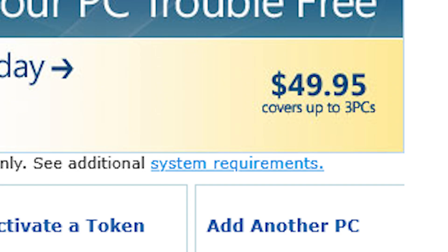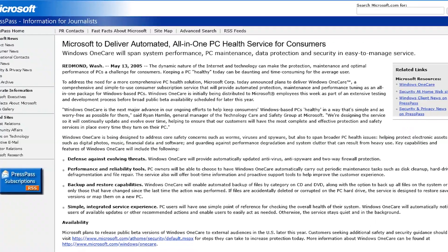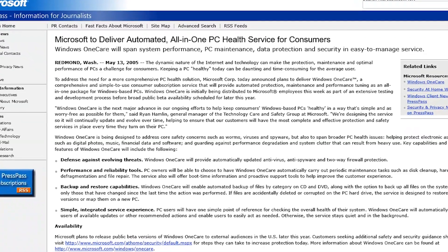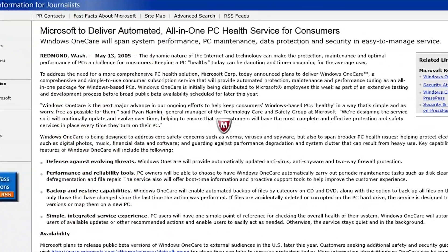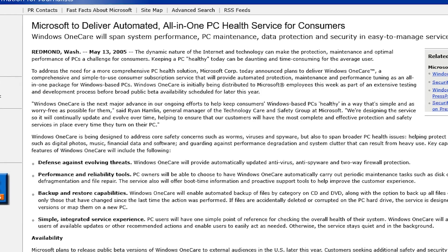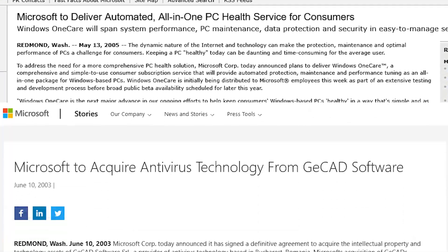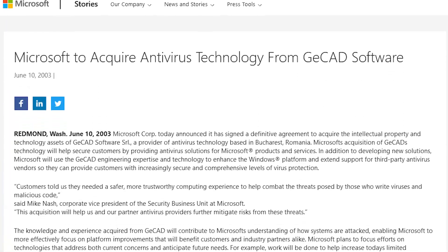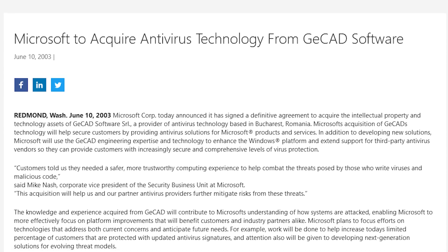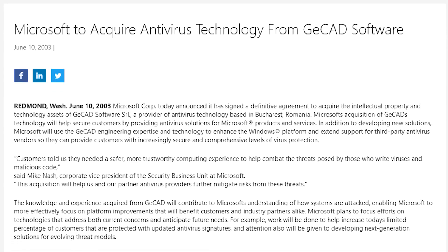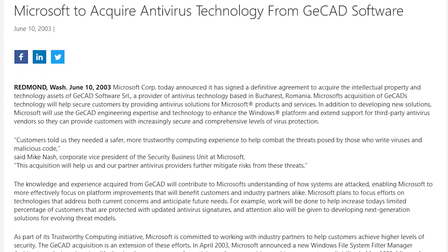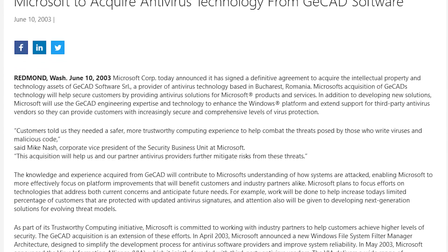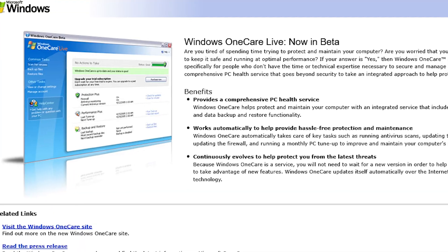Yes, this was a subscription service, because you can never have enough of those, right? And it was essentially Microsoft's way of competing with the likes of Norton and McAfee, which isn't really that difficult, while also adding a couple of other things. It came about after Microsoft purchased antivirus technology from a Romanian company called GCAD Software, which OneCare would be built on top of.